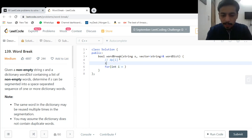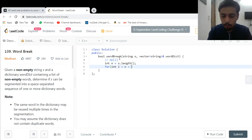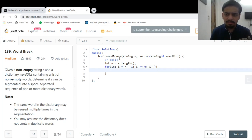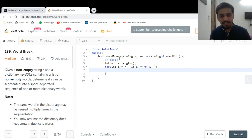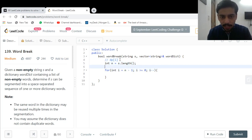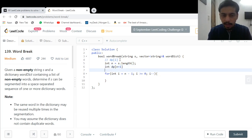Let me start coding. I define integer n as s.length(). The loop goes from i = n-1 down to i >= 0 with i--. I declare a DP array of size n+1. I set dp[n] = true, since an empty suffix is always valid.